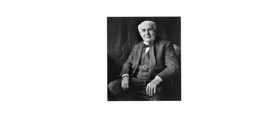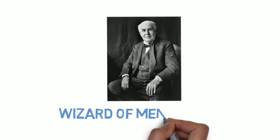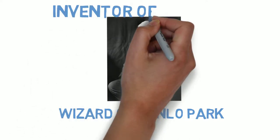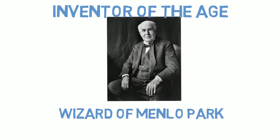Proudly known as Wizard of Menlo Park and the inventor of the age, Thomas Alva Edison was born on February 11, 1847, in Milan, Ohio.